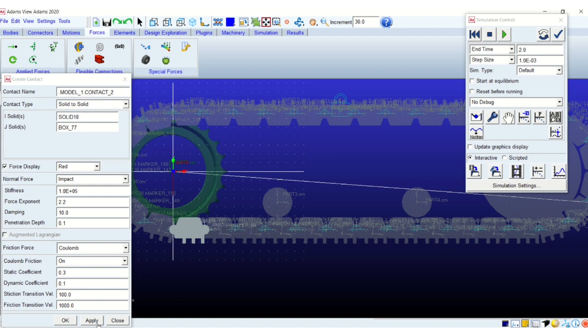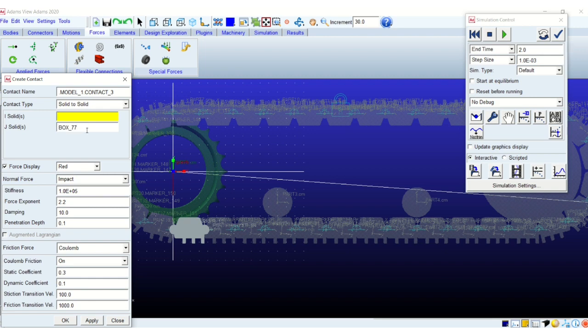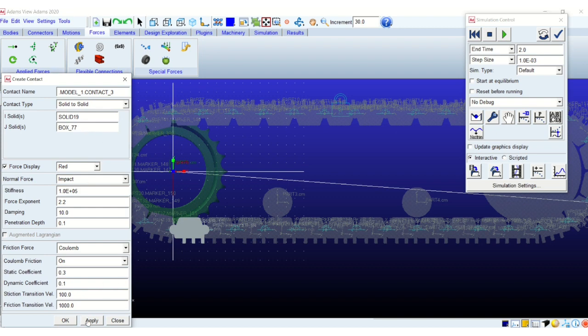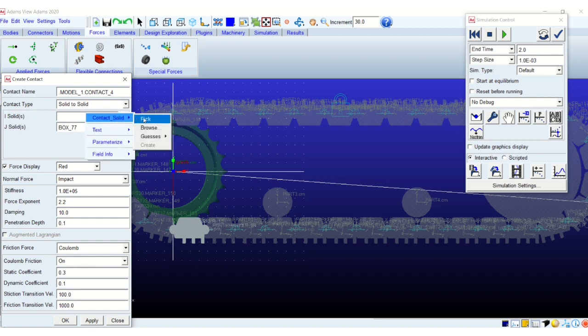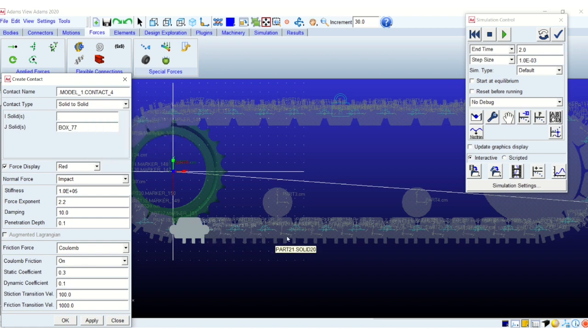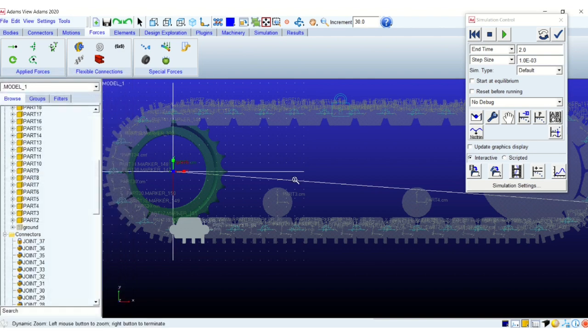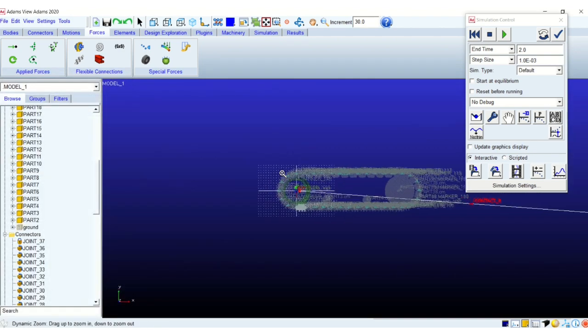So similarly I will just create a few more contacts with the subsequent track link and the ground just to give you an idea of the time that is involved in doing so. So you can imagine how much time it will take for you to create contacts for every link with the ground and then you get the same 36 links with the sprocket and so on.